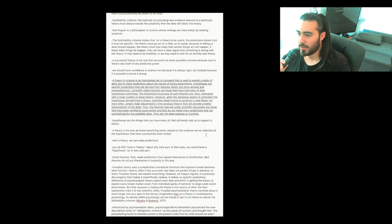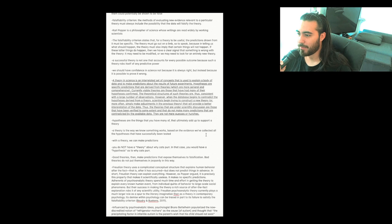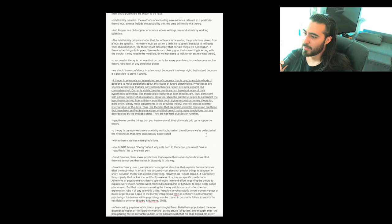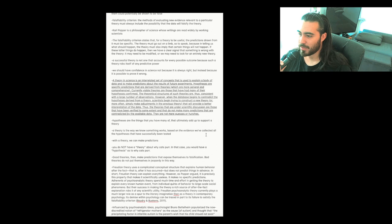Currently, viable theories are those that have had many of their hypotheses confirmed. The theoretical structures of such theories are, thus, consistent with a large number of observations. However, when the database begins to contradict the hypotheses derived from a theory, scientists begin trying to construct a new theory, or more often simply make adjustments in the previous theory that will provide a better interpretation of the data. Thus, the theories that are under scientific discussion are those that have been verified to some extent and that do not make many predictions that are contradicted by the available data. They are not merely guesses or hunches. Hypotheses are the things that you may have many of that ultimately add up to support a theory. A theory is the way we know something works based on the evidence we've collected, all the hypotheses that have successfully been tested.